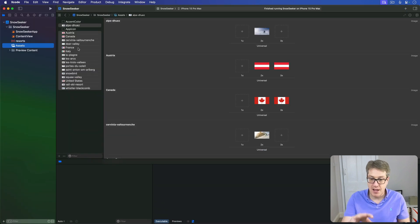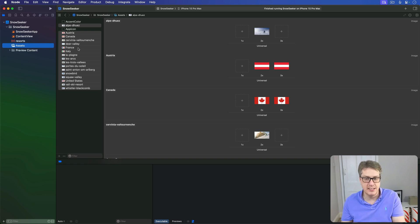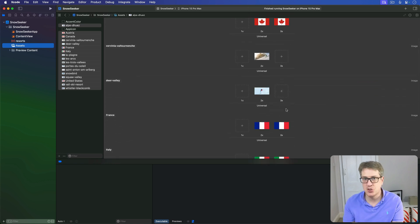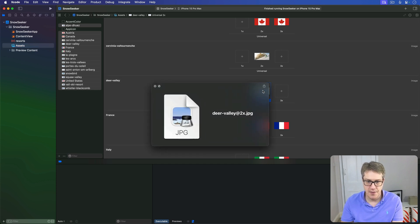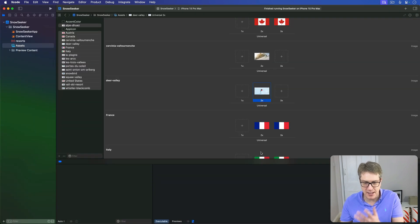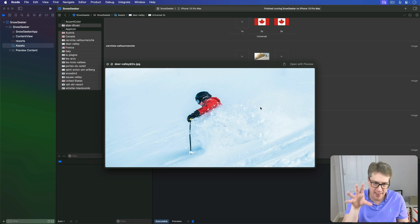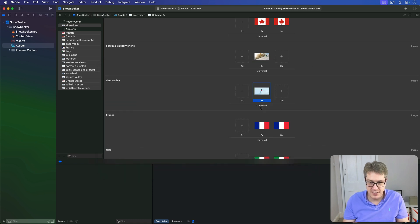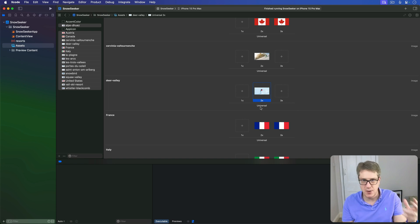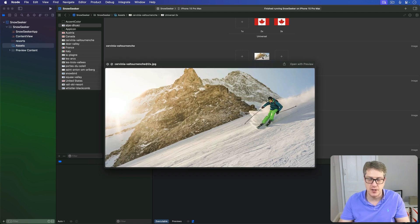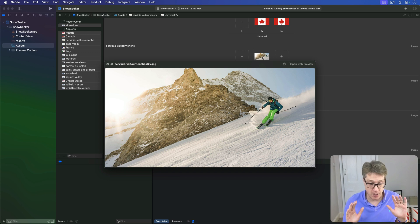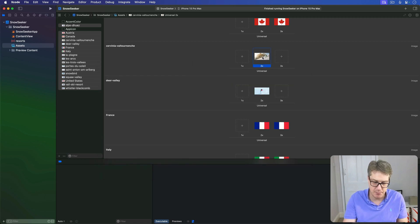You'll notice I've added 2x and 3x pictures for the flags, like Austria and Canada. But only 2x pictures for the resorts. That's intentional. These flags will be shown at the right size for their resolution. We have Retina 2x devices and Super Retina 3x devices. But these resort pictures are designed to be shown big enough to fill all the space on an iPad Pro. They're more than big enough for an iPhone, even a 3x iPhone. Even though it's only a 2x image, it's perfectly fine.